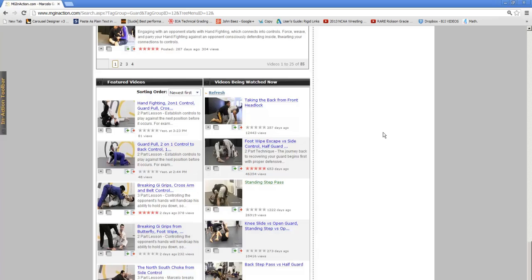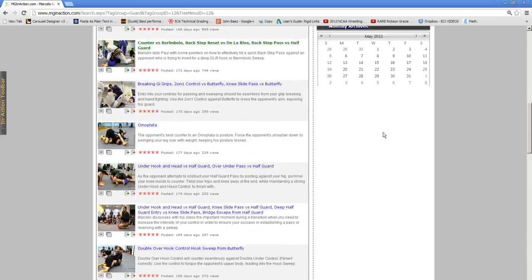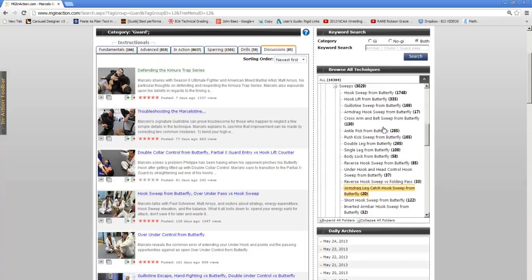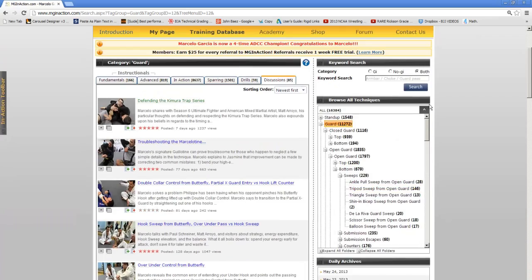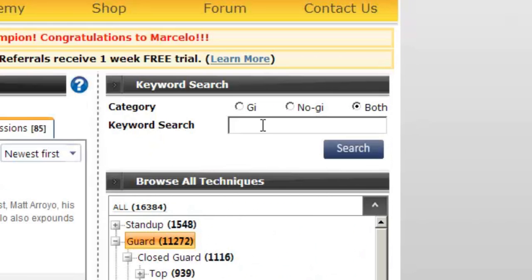We hope you enjoyed our very first tour of MGinAction.com. Before we leave, we wanted to share a fun quick tip with you. I want to direct your attention back to the keyword search. If you type in Marcello, then go to the sparring tab.